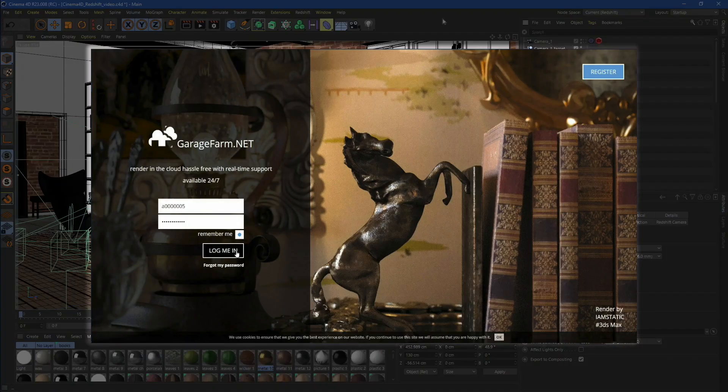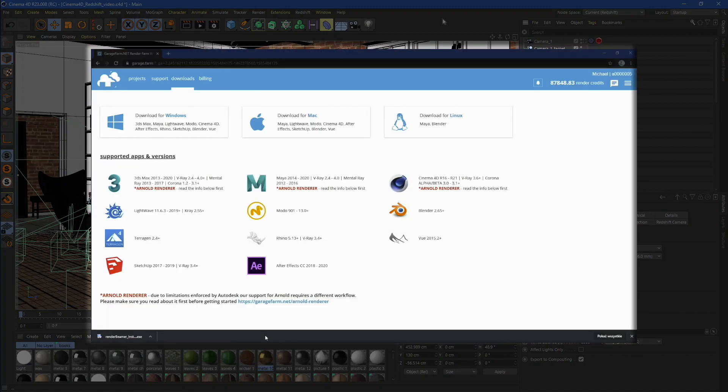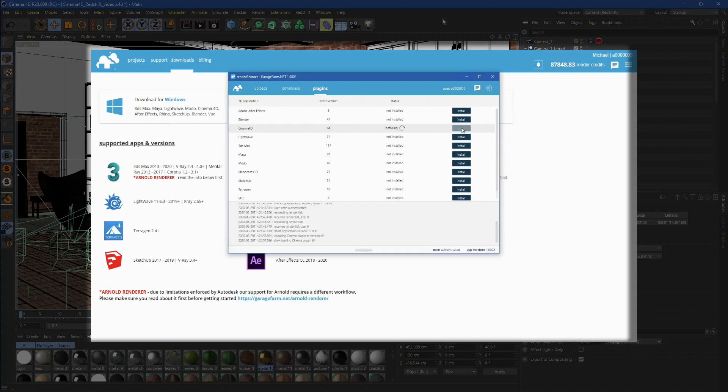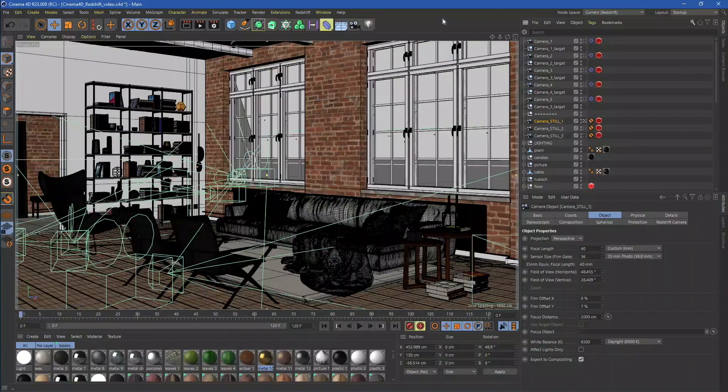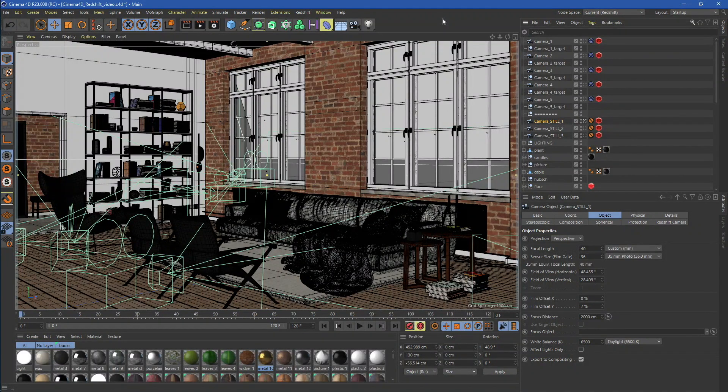Once you registered on our farm, just download the Render Primer package and install the Cinema 4D plugin. After setting it up, load the scene into Cinema 4D and start working with the farm. First, let's take a look at our test scene.